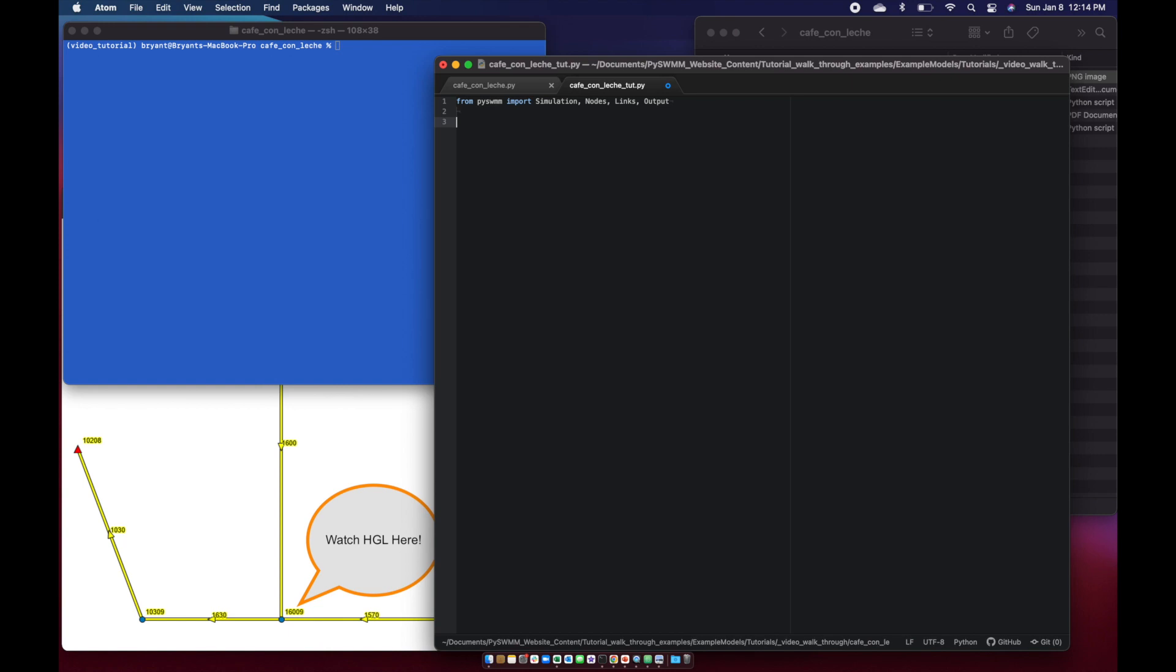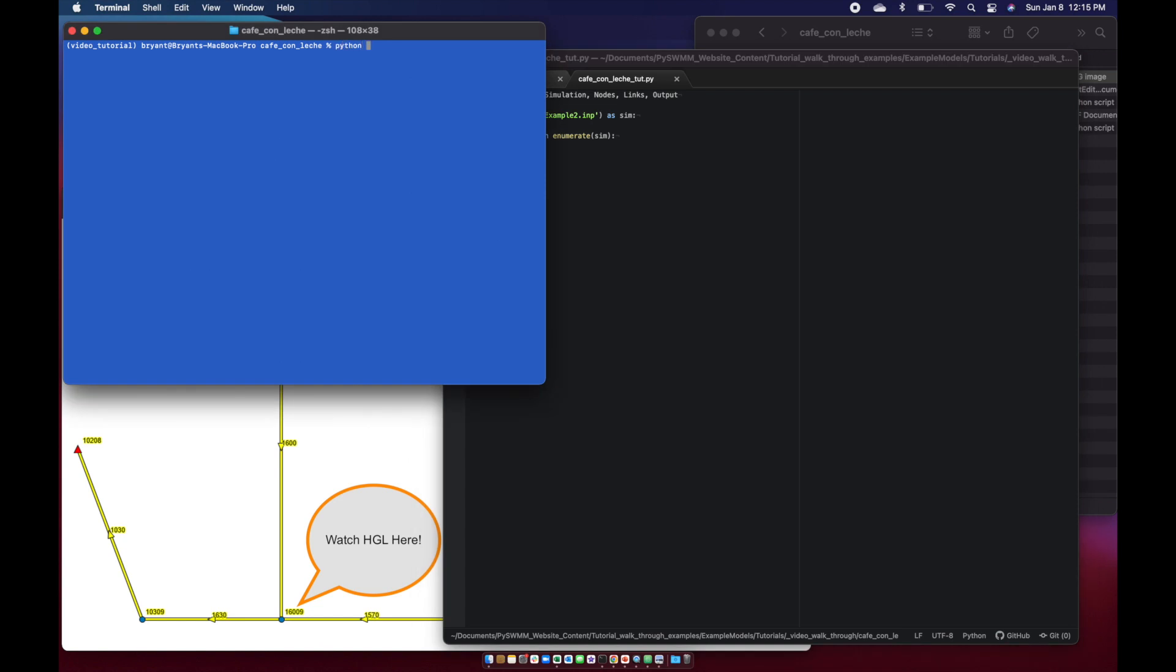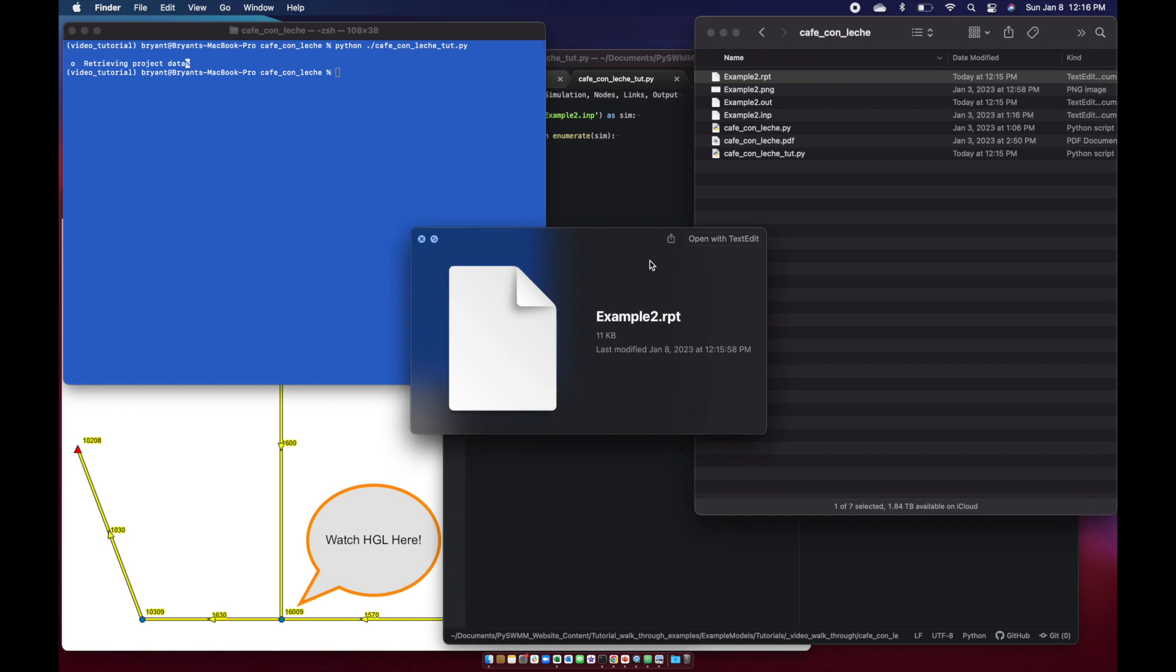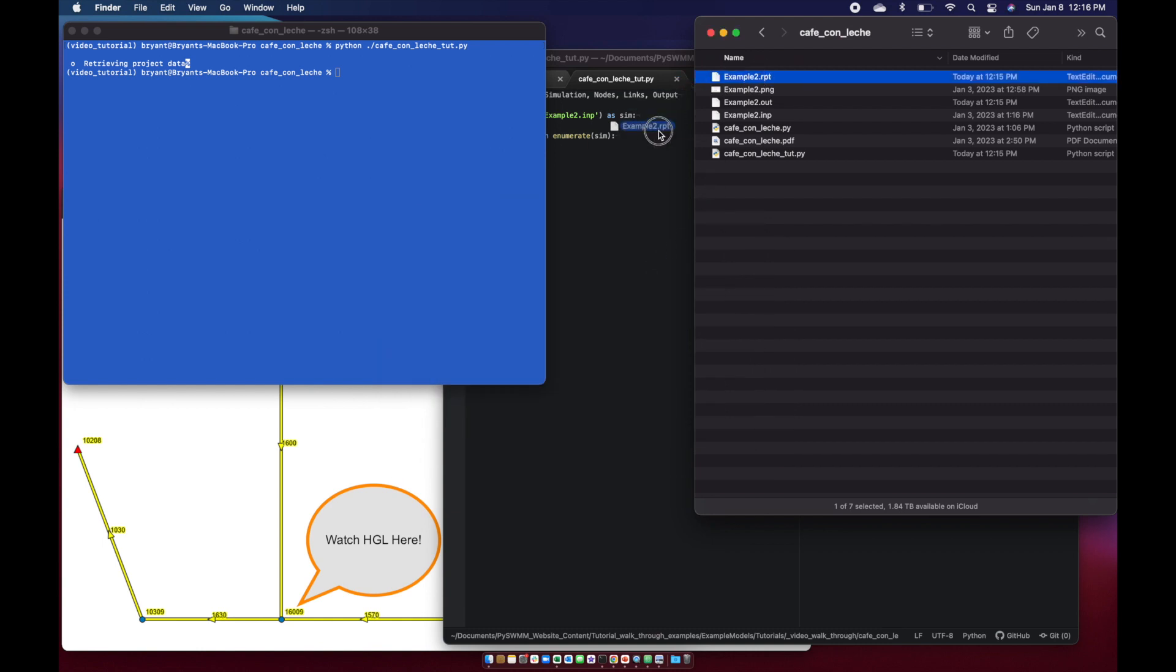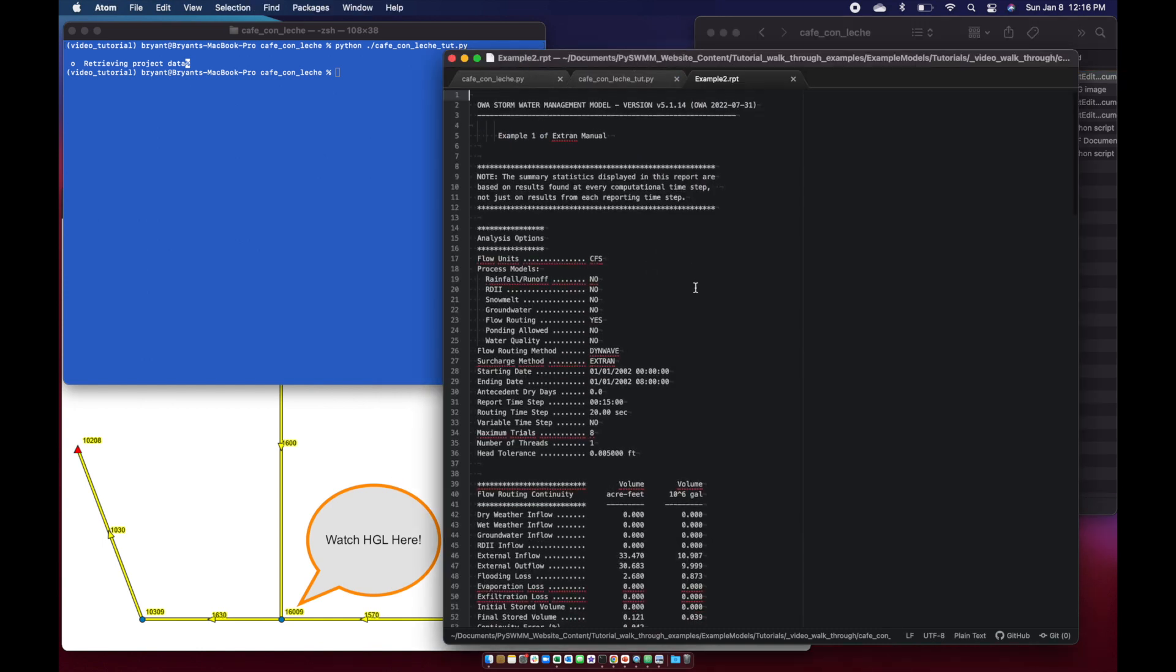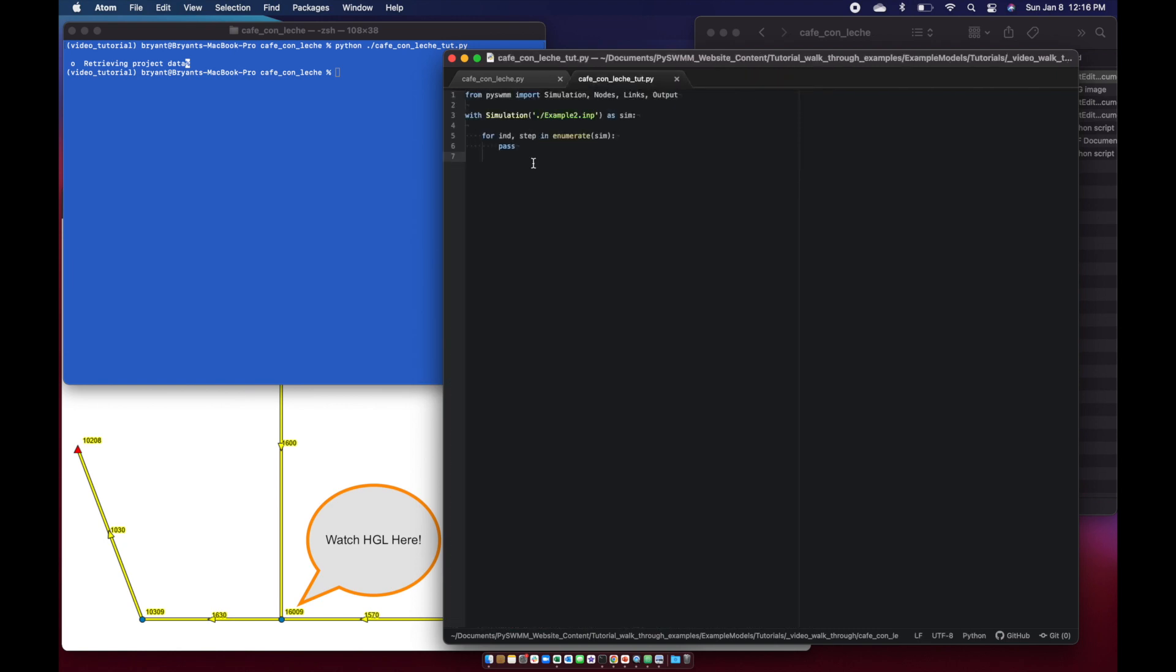The next thing we need to do is open the model with Simulation Context Manager. For simplicity, let's just add our simulation loop and then say pass. We'll try to just run this. Python cafe con leche tutorial, and we'll just see if it runs. I see we have a report file here, so we'll go ahead and open that just to confirm it runs. Looks like we successfully ran the simulation.